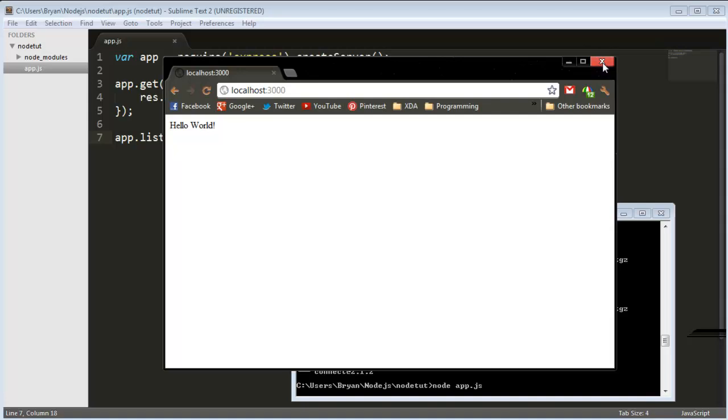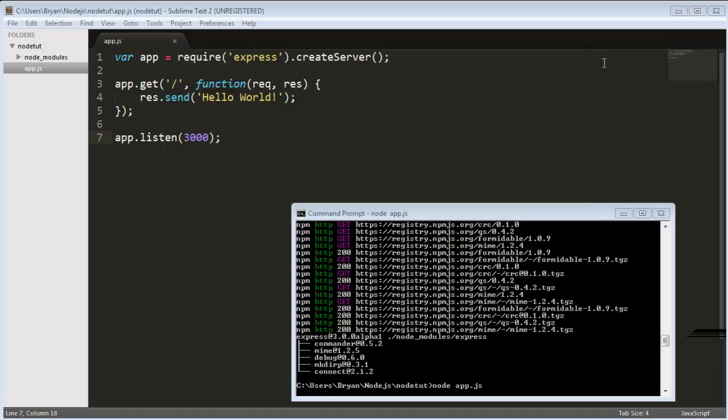Now you're probably wondering what's the advantage of Express. Well Express has a lot of things in it that really makes Node and making websites in Node a lot easier.